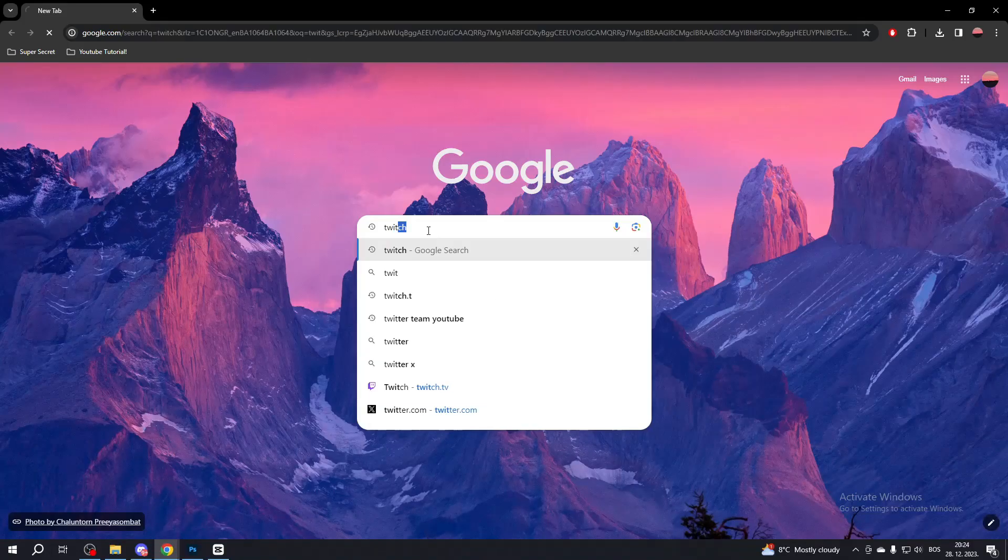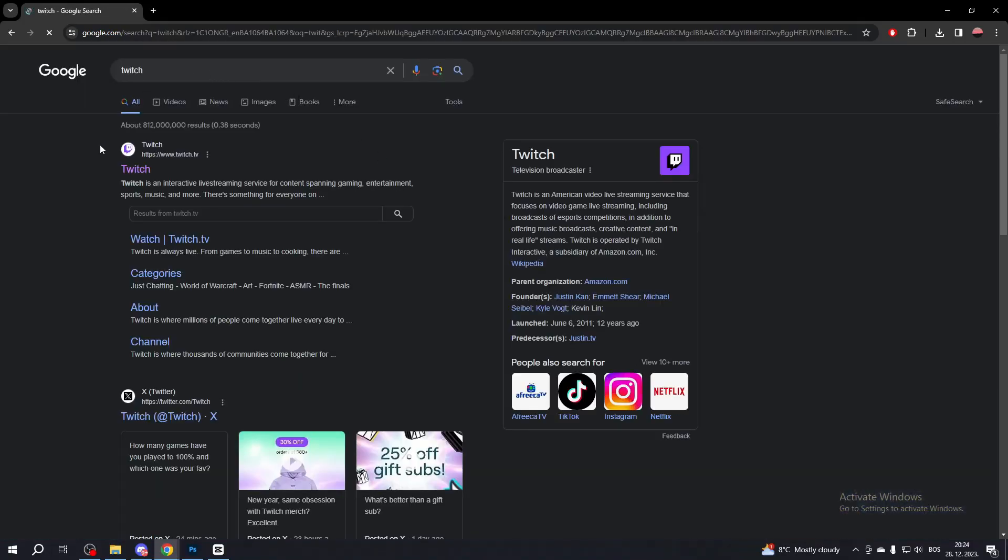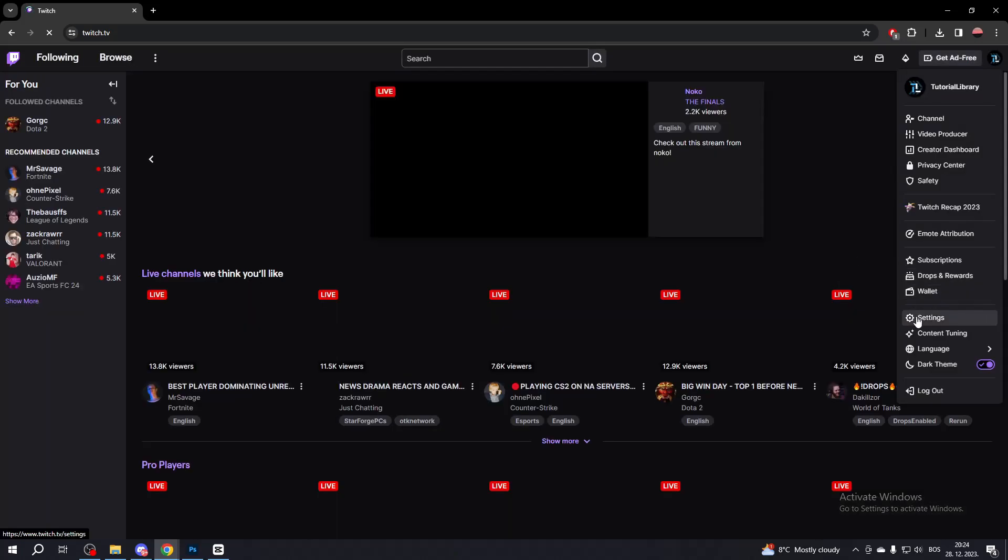Search up Twitch, then click the first link. Now go to your profile in the top right corner and go to Settings.